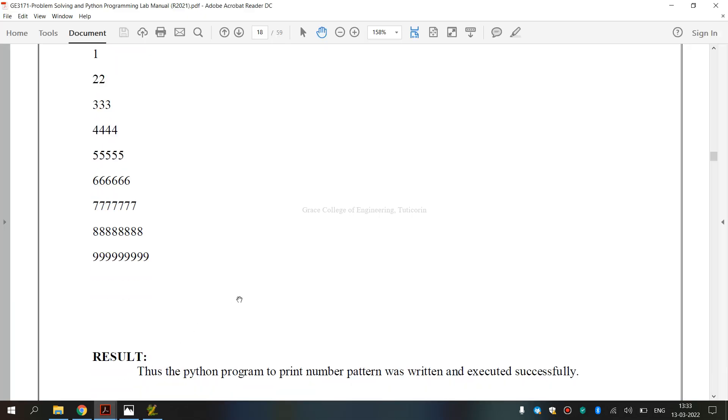Finally we have executed GE 3-1-7-1 Problem Solving and Python Programming Laboratory 3B exercise. That is how to print number pattern was written and executed successfully. So, I hope you have understood. Thank you.